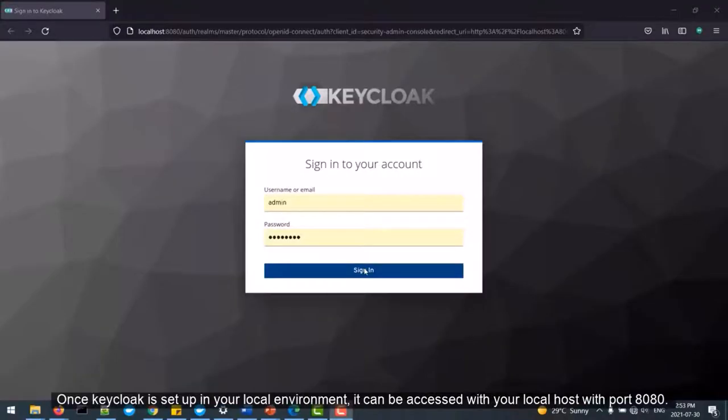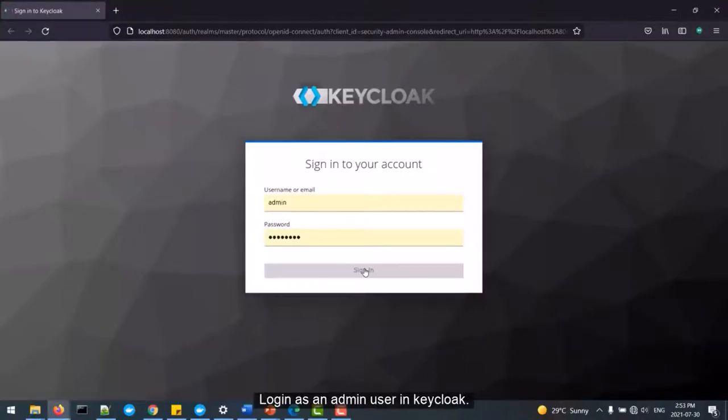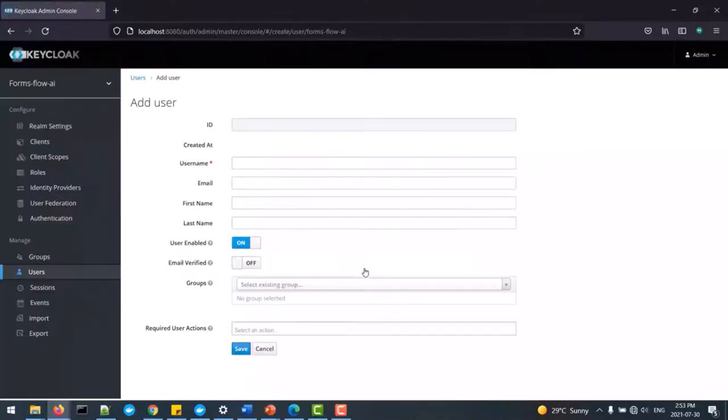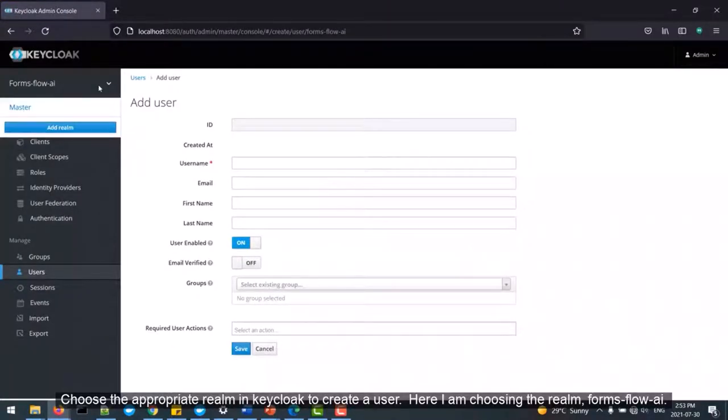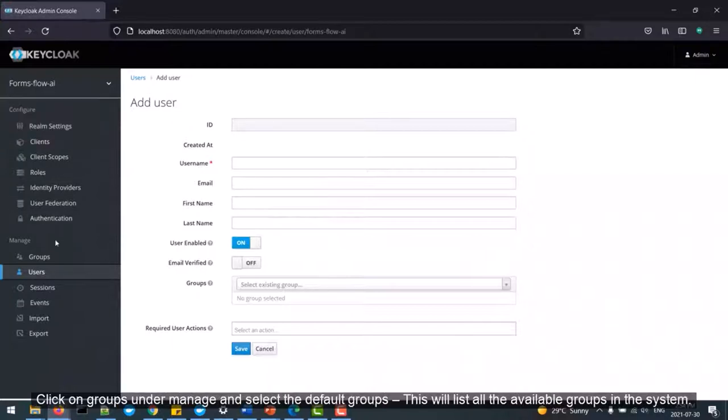Now we are going to see how to create users in Keycloak. Log in as an admin user in Keycloak. Choose the appropriate realm in Keycloak to create a user. Here I am choosing the realm Formsflow AI.